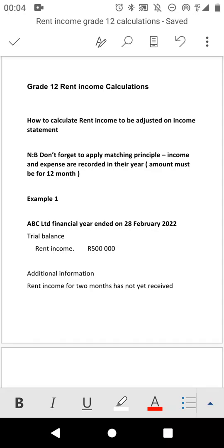Welcome guys. In this lesson I'm going to assist you on how you should treat rent income when you are dealing with rent income under the income statement. Remember when we are talking about rent income it comes in different ways, so you should be able to calculate each and every trick that will come with rent income.